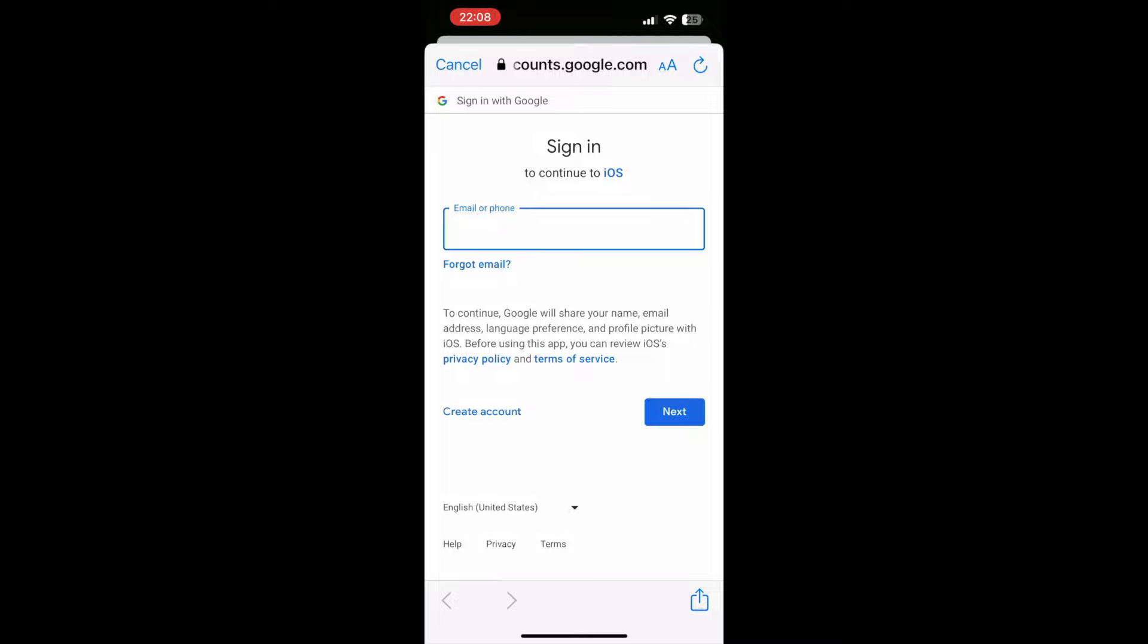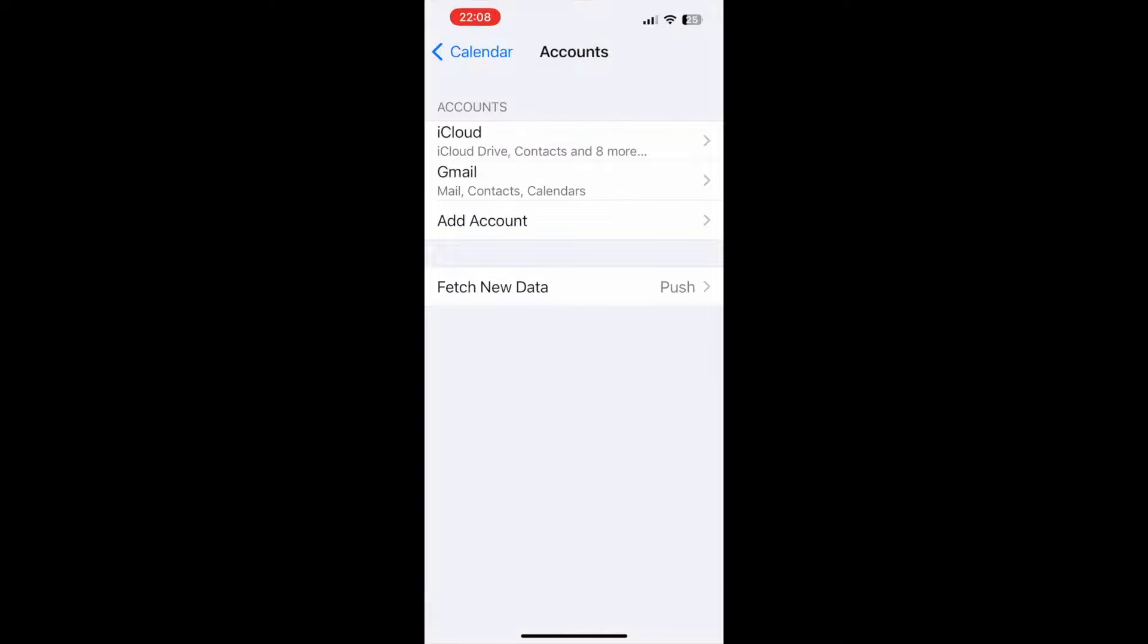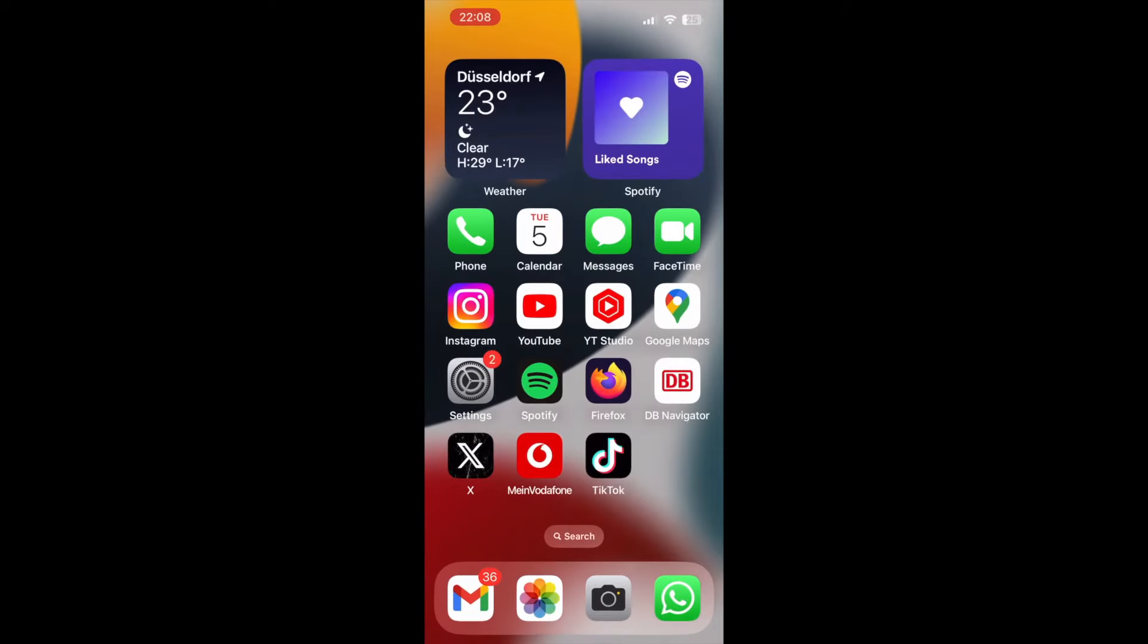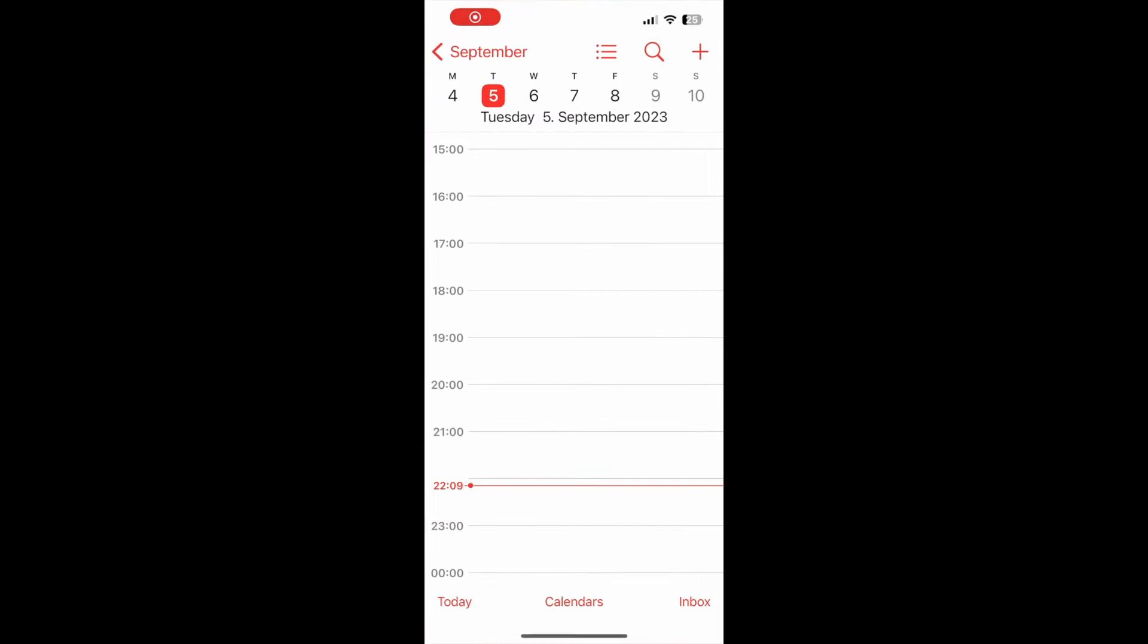And then you need to authorize iOS to have access to your account. After you complete this process, go back to your home menu and go to Calendar.